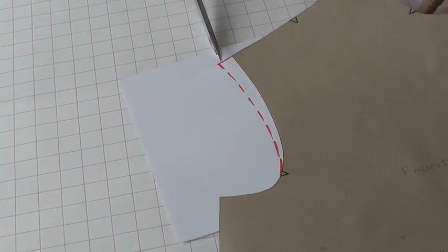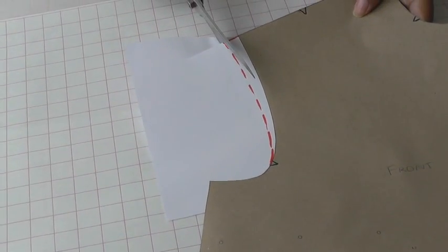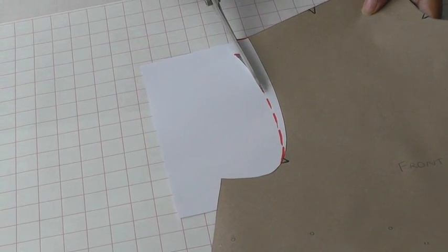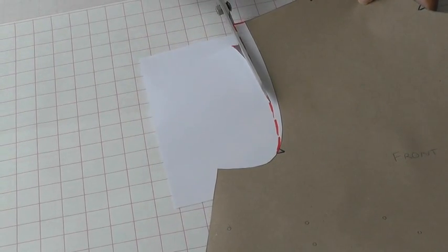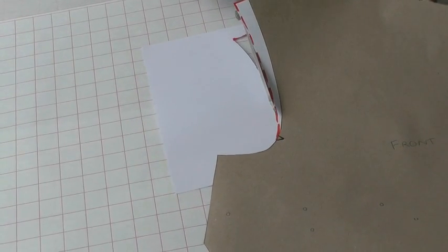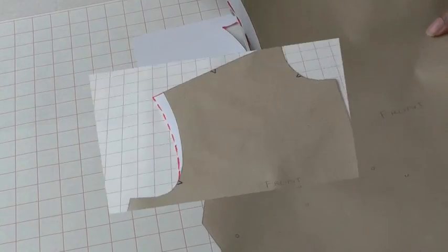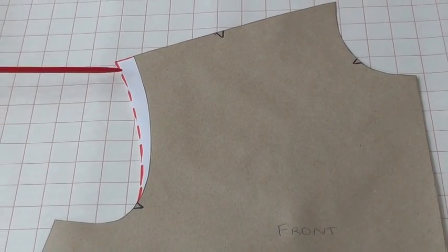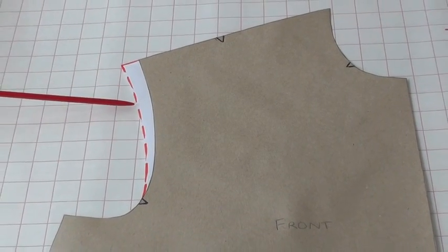Bring your pattern round and then follow your marking for your new cutting line. And there you have your shoulder line lengthened on your sewing pattern.